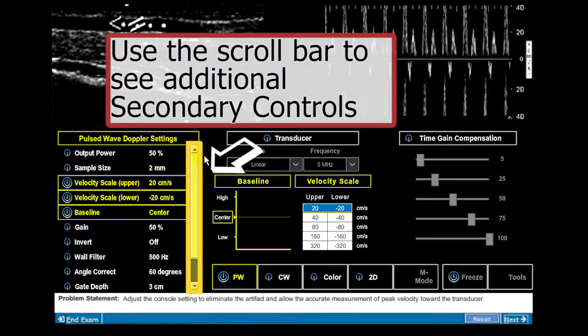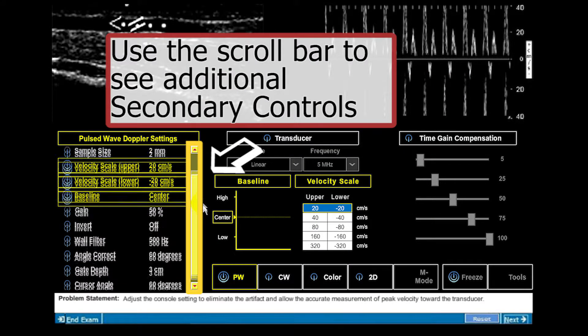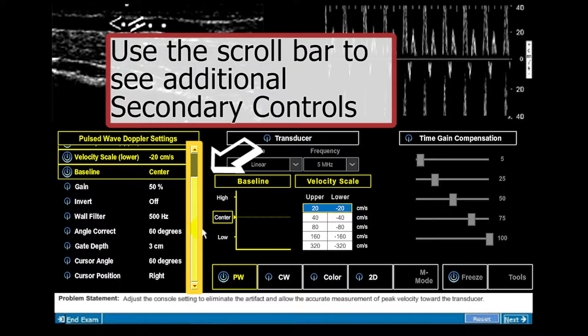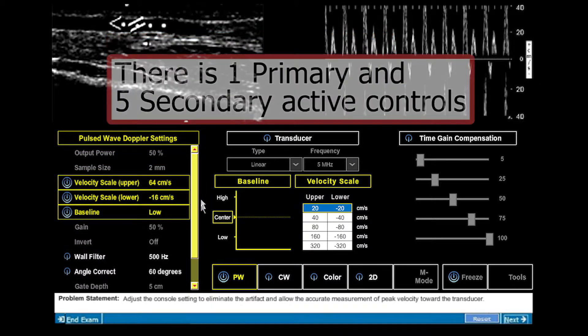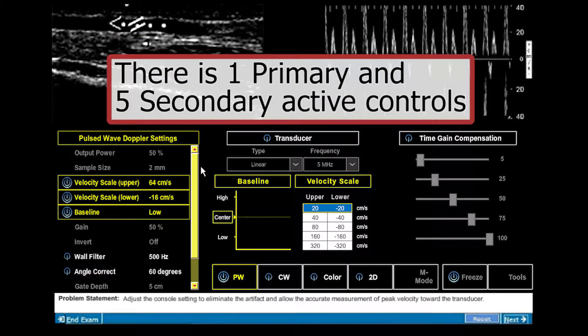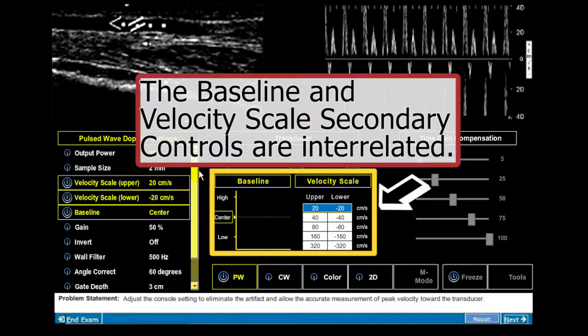Use a scroll bar to see additional secondary controls. In the real exam, there is one primary and five secondary active controls. The baseline and velocity scale secondary controls are interrelated.